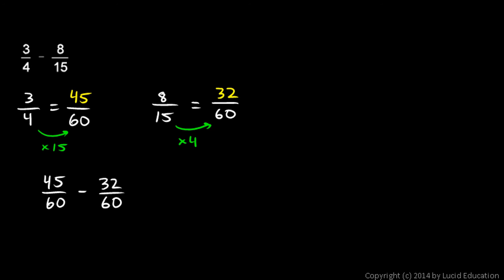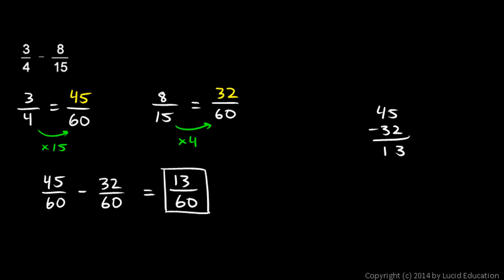45 sixtieths minus 32 sixtieths. And we can just do 45 minus 32. 5 minus 2 is 3. 4 minus 3 is 1. It comes out to 13. 13 over 60. And that's our answer. 13 is prime. So, it can't be reduced any further.